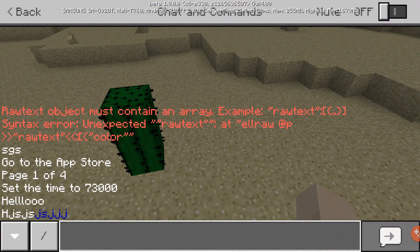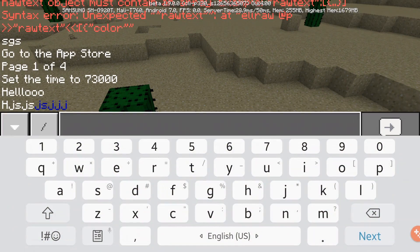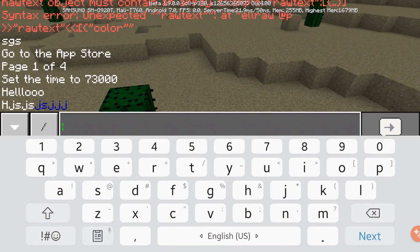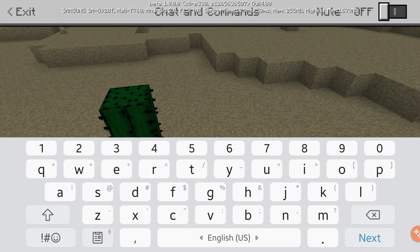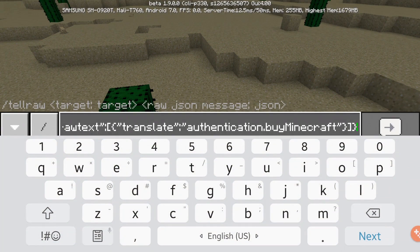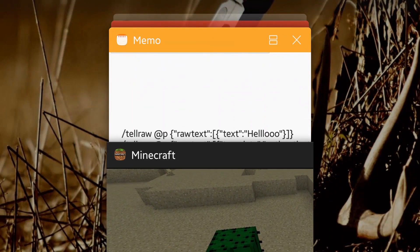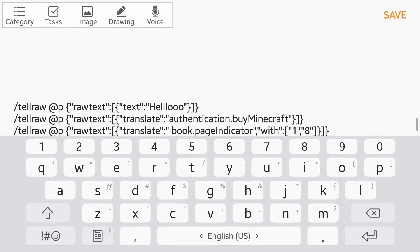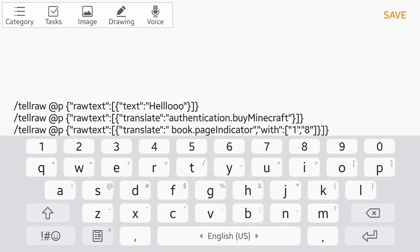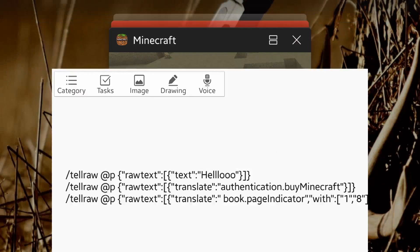Let's learn about other things you can do with this. You can also do raw text translate. I'm just gonna go right here and show you guys the whole message — it's tellraw @p raw text translate, using a translation key from Minecraft. So what is a translation key from Minecraft?